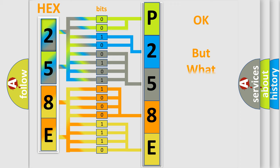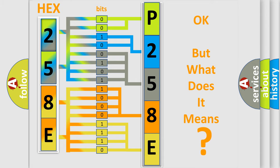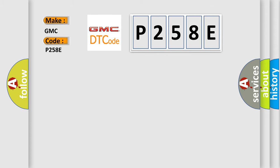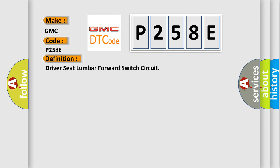The number itself does not make sense to us if we cannot assign information about what it actually expresses. So, what does the diagnostic trouble code P258E interpret specifically for GMC car manufacturers? The basic definition is Driver Seat Lumber Forward Switch Circuit.